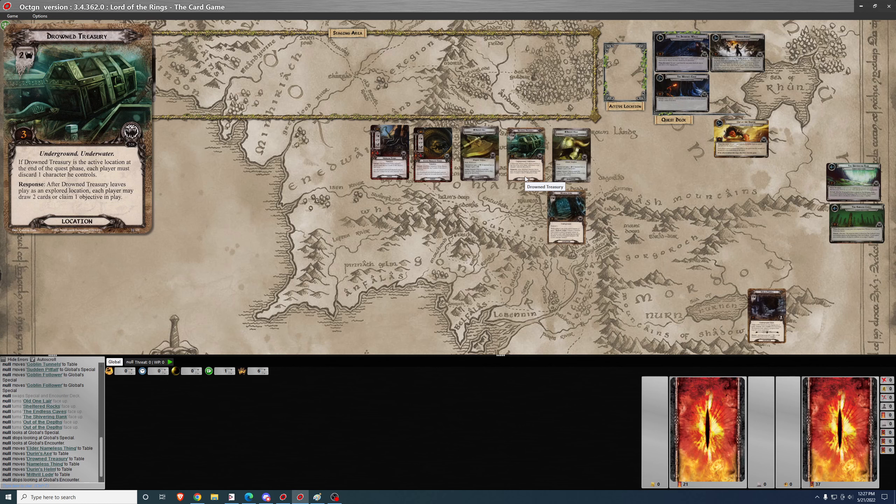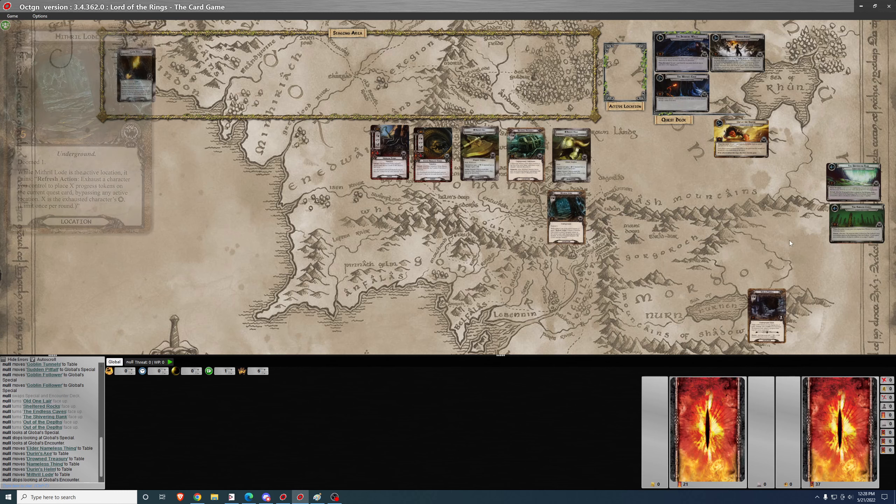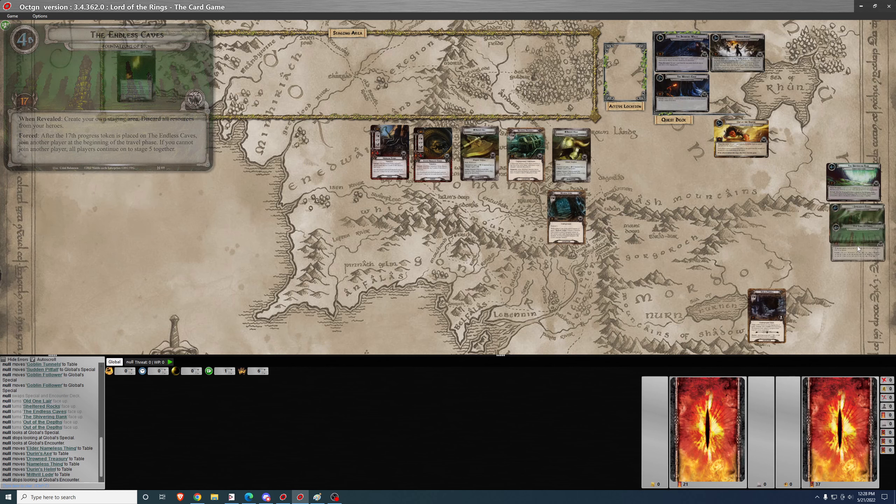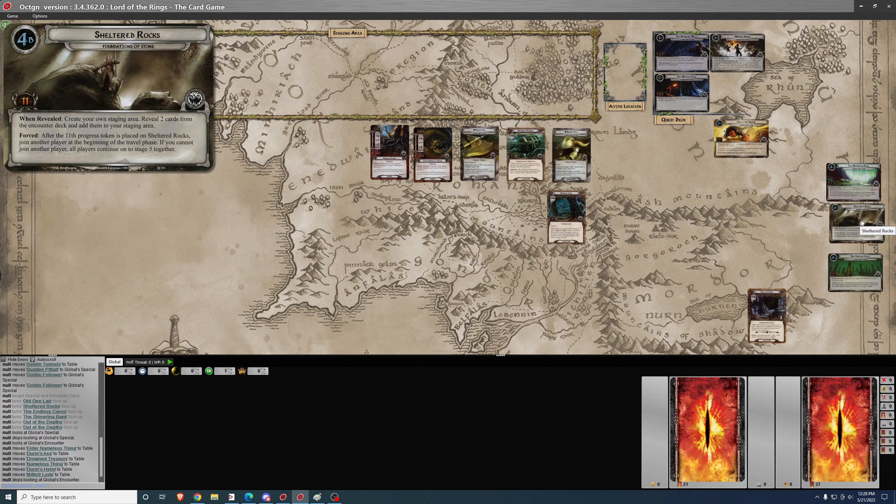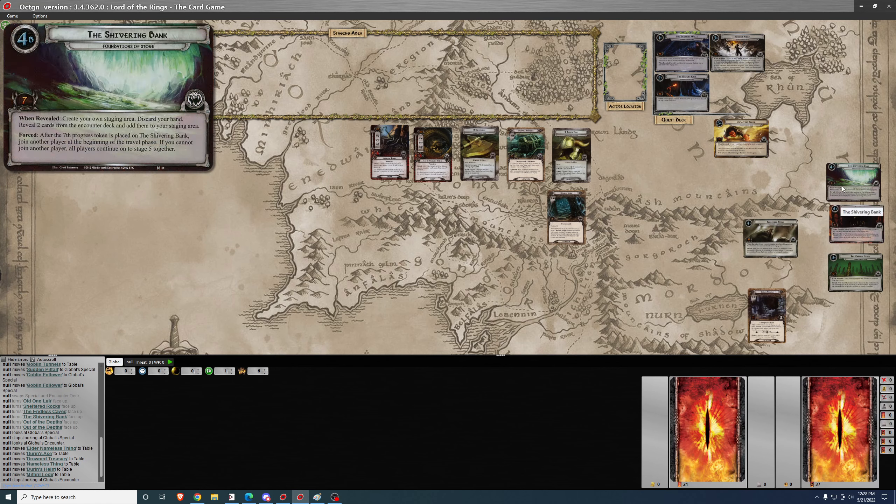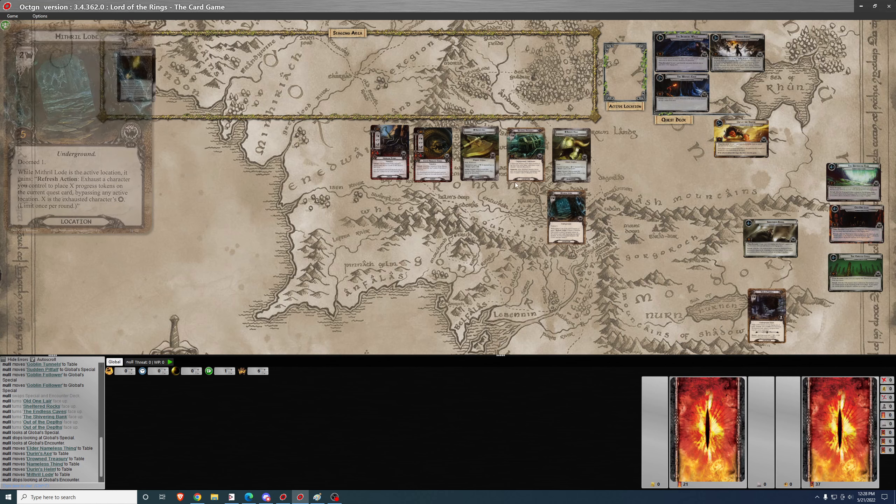We have the Drowned Treasury location. If it's the active location at the end of the quest phase, each player must discard one character he controls. That's each player at this staging area. The cards are only going to affect the players at the staging area. But that's a big deal. You don't want to move there unless you're sure you can clear it in one round, so that it doesn't, because you're going to move there during the travel phase. Then you want to clear it before the end of the next quest phase so you don't have to discard a character. And after it leaves play as an explored location, each player may draw two cards or claim one objective in play. And drawing two cards is likely what you're going to want to do, especially if you're at the Shivering Bank. This can really help you overcome that.